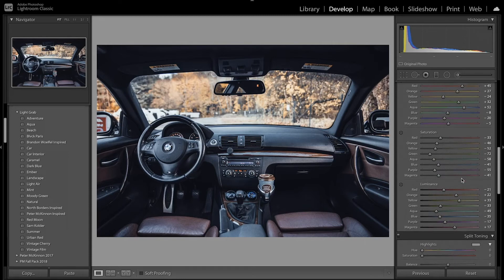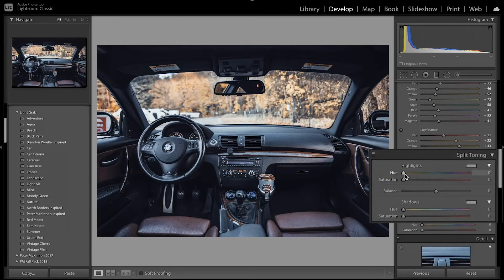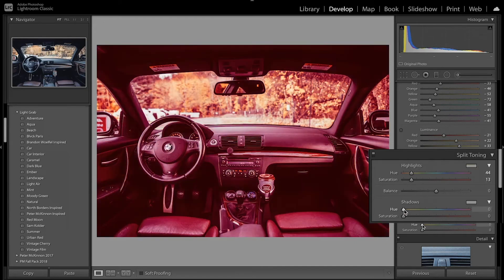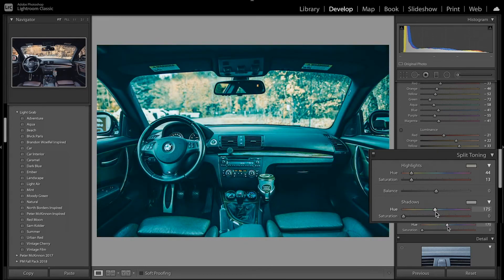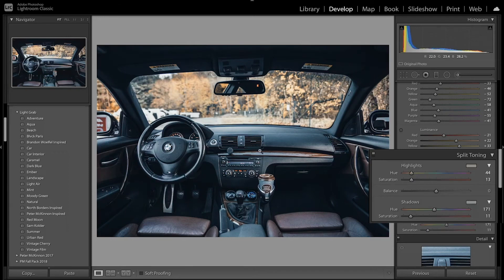Now I'm going to add some tint to the highlights and shadows using split toning. I'll press Alt/Option to set the hue, bring it to around 100 and move it towards an orange-yellow color, then bring up the saturation. For the shadows, I'm going to go towards a teal color and adjust the saturation to balance the image overall — giving it that almost teal and orange look with blue in the shadows.